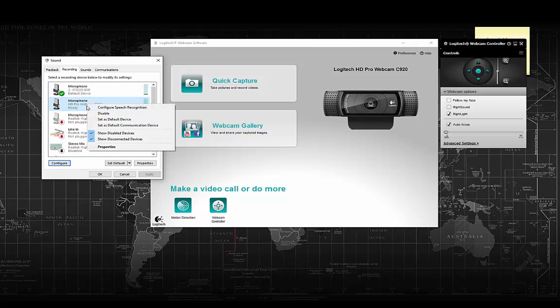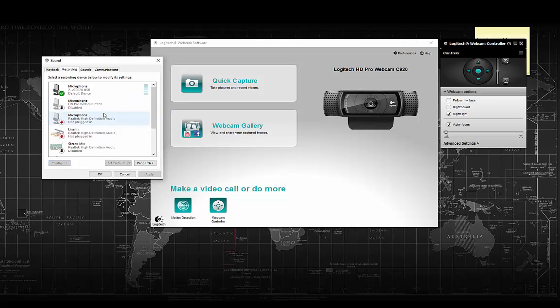Or in my case the 920, and you just want to disable it. That's going to go ahead and knock that microphone completely out. Now if you want, you can also tick off your Right Sound as well just to make sure.